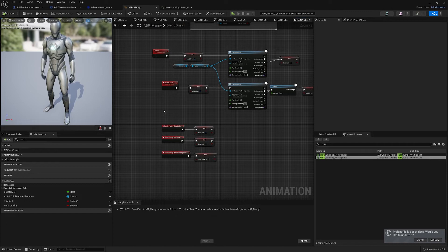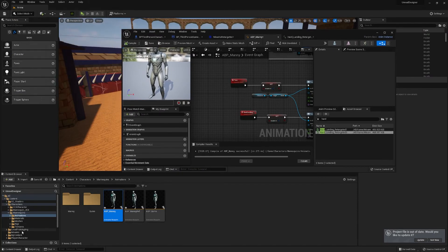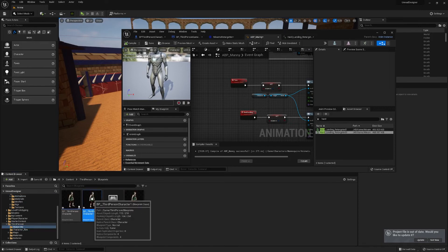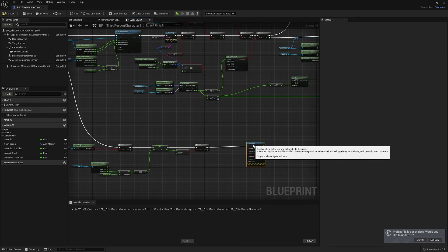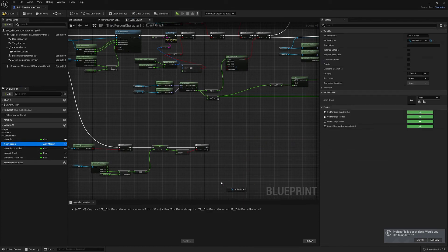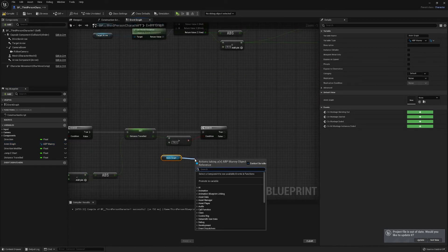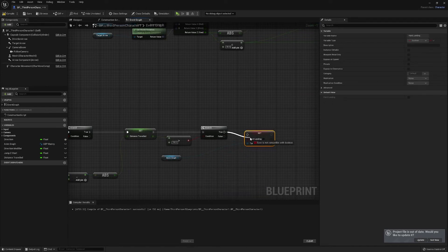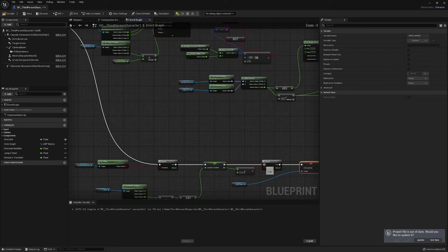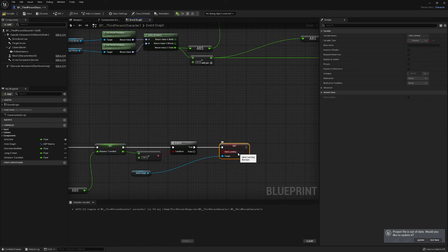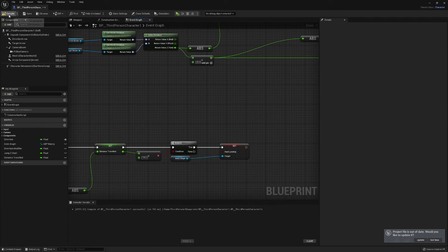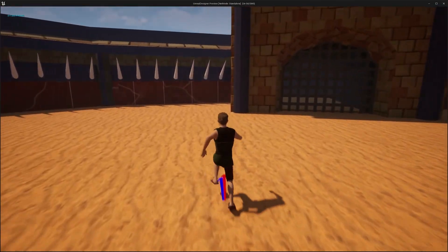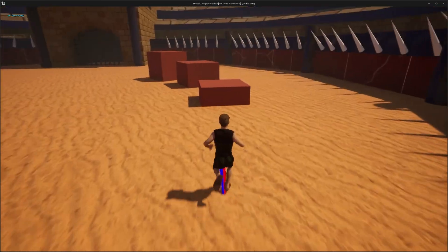Back in the character blueprint, we need to get our animation instance and set the hard landing boolean to true when the distance condition is met — replacing the print string. This should work, but we'll still be able to move while doing a hard landing, which isn't what we want. I'll show you the animation working first.